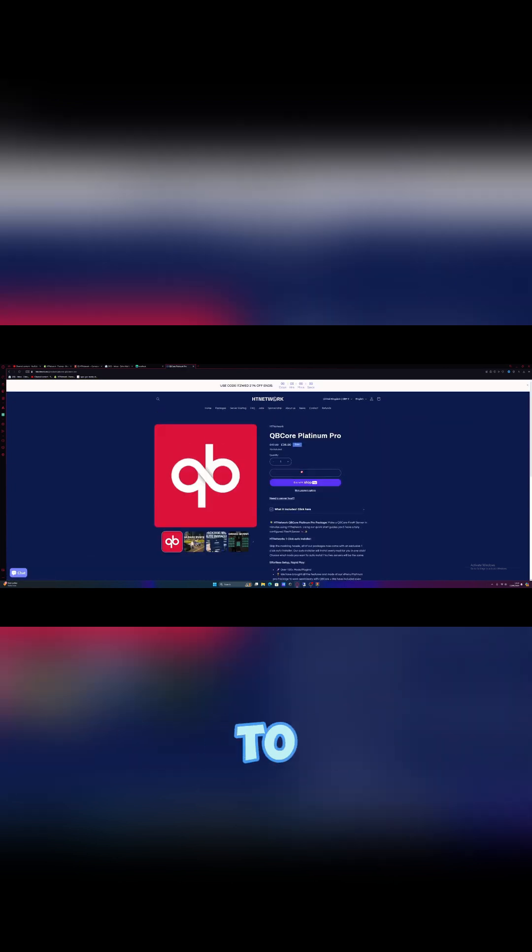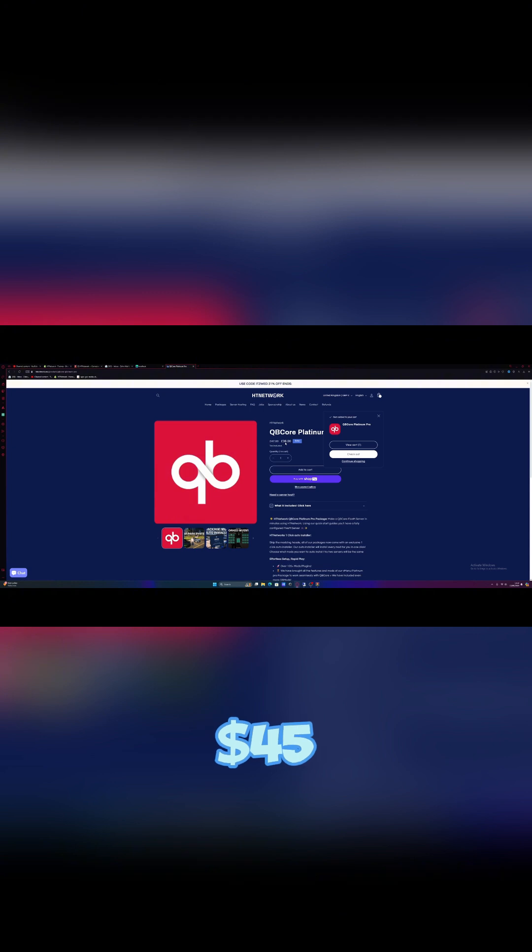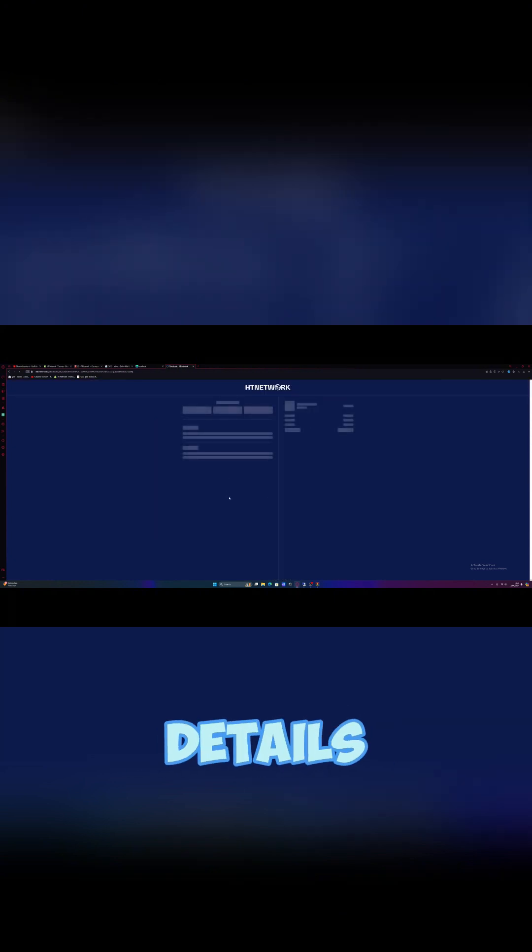Just click view package, add to your cart, and check out. It's a one-time payment, about £36, which is about $45 roughly. So just click checkout, enter your details, and just like that, you are done.